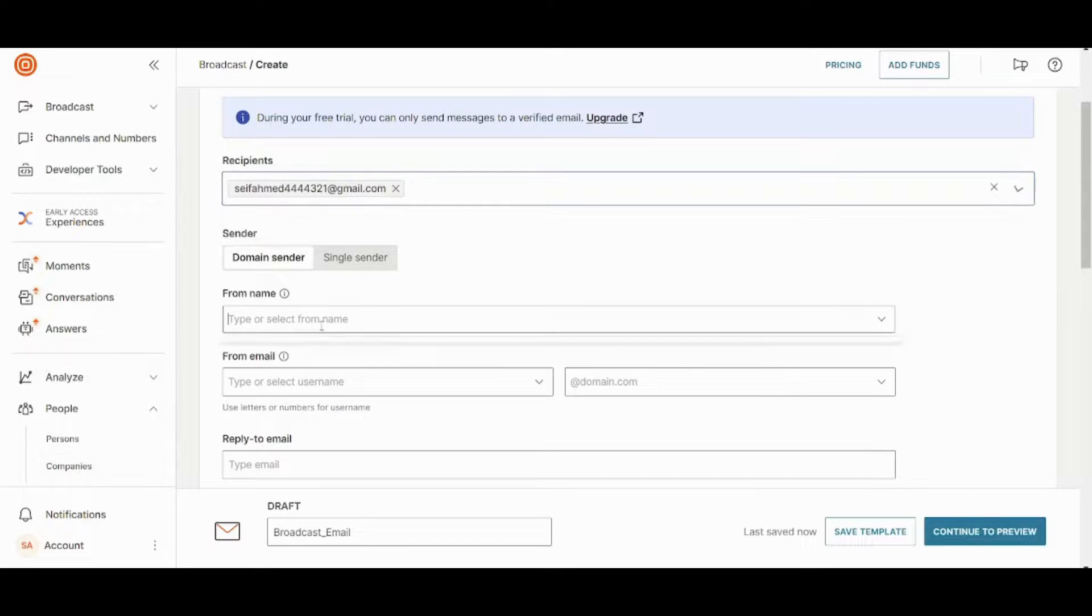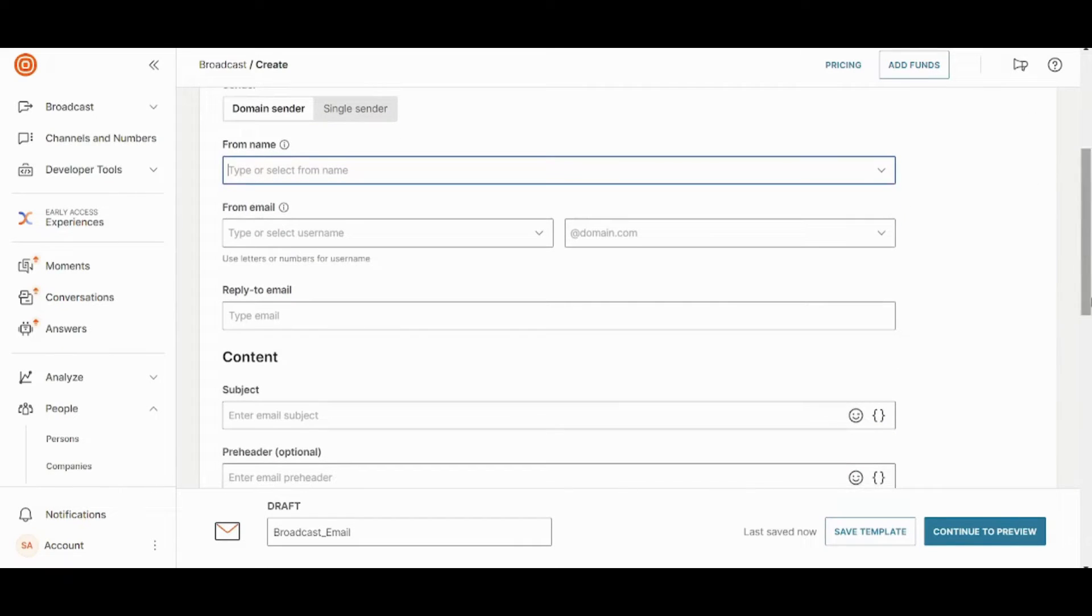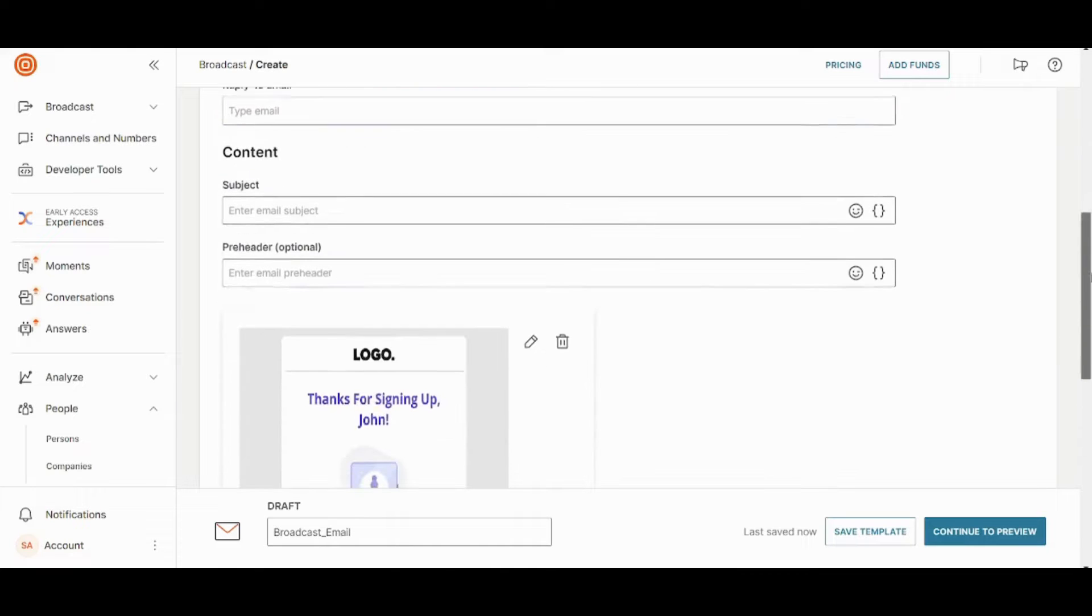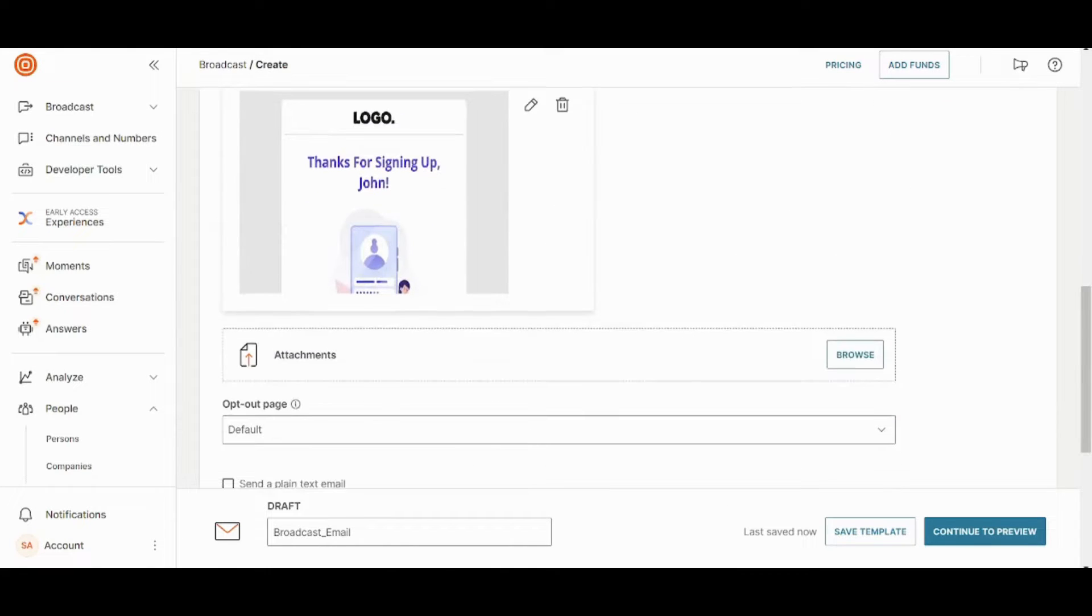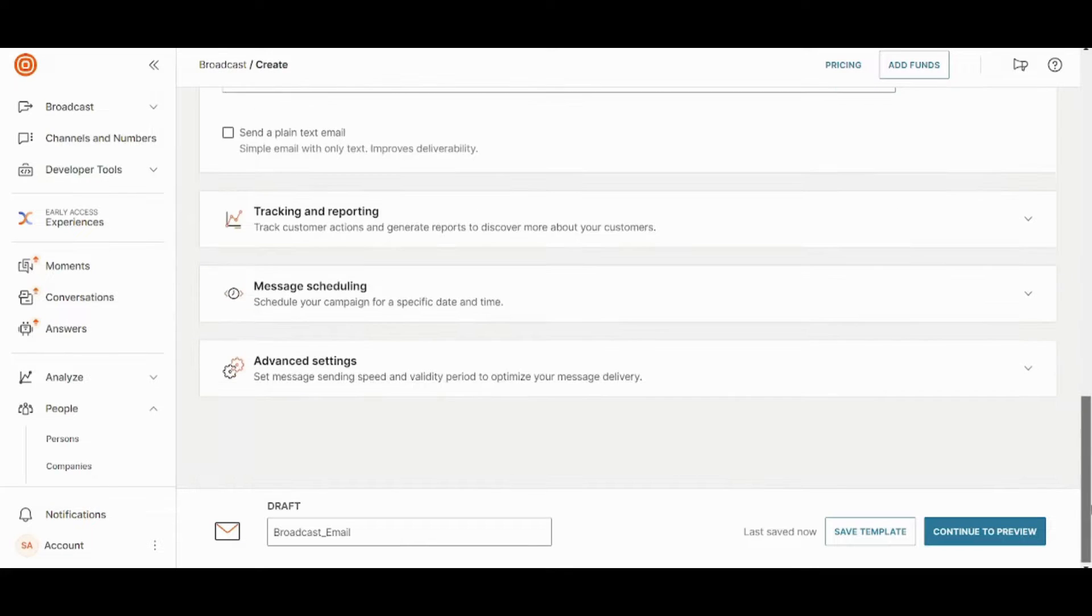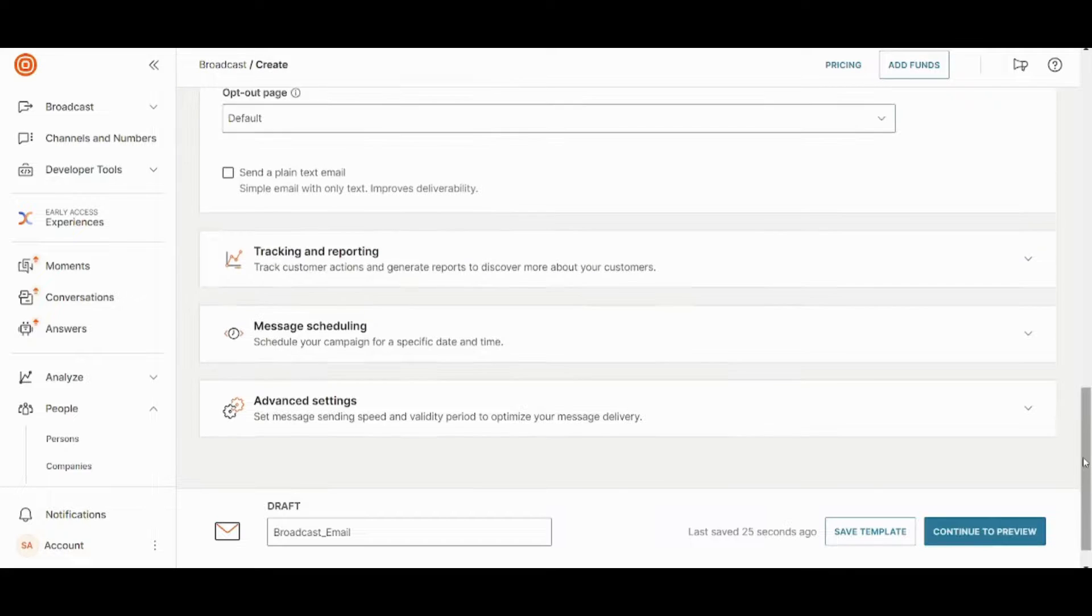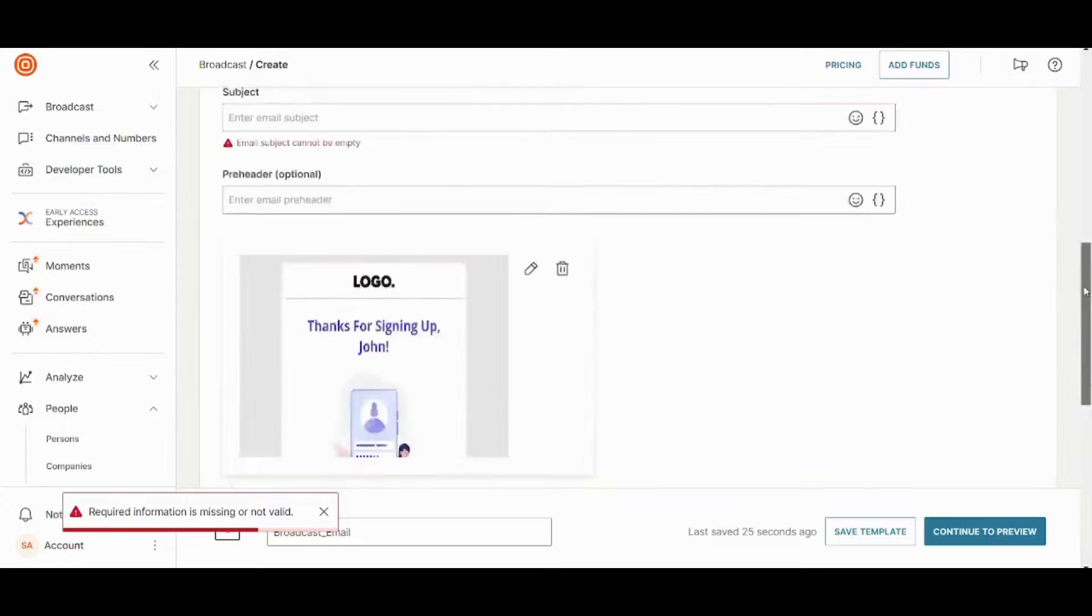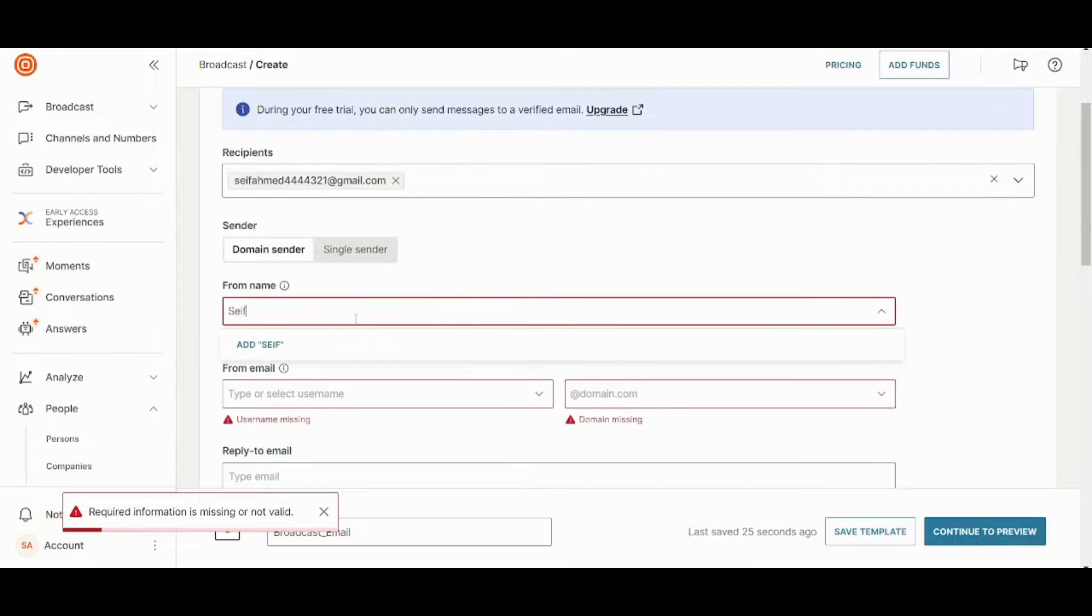But if you want to add more people, you can add from here, whether they are individuals or companies. Now you can add name, email, domain, reply to mail, content, pre-header. You can also preview your own email template. And once you are done with all of these, you can just press on continue to preview. However, I need to continue these vital informations first.